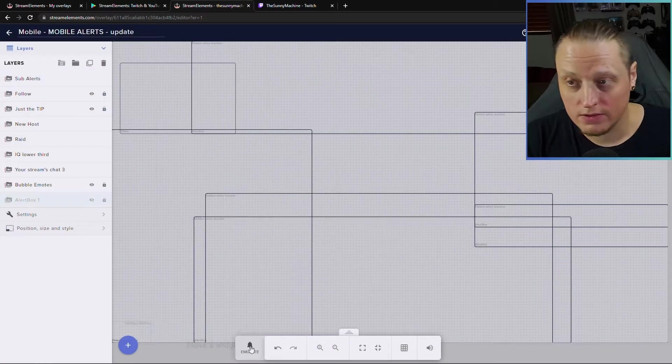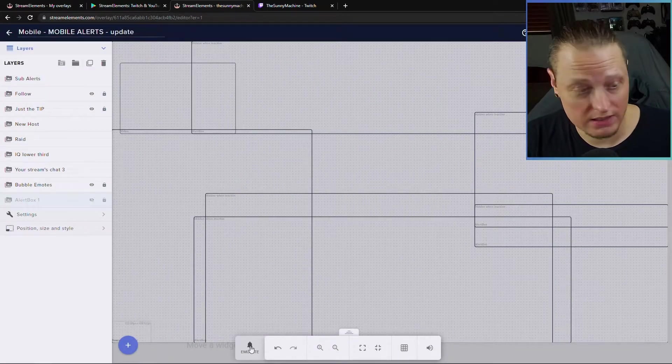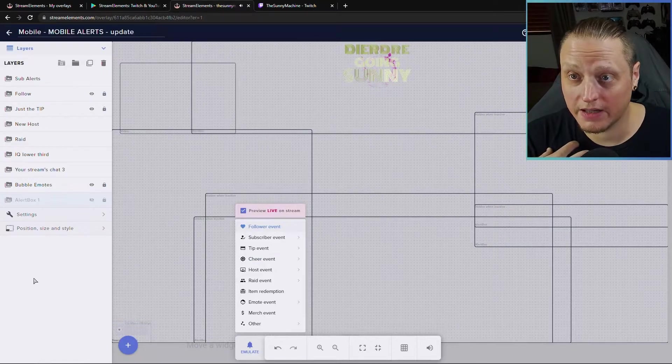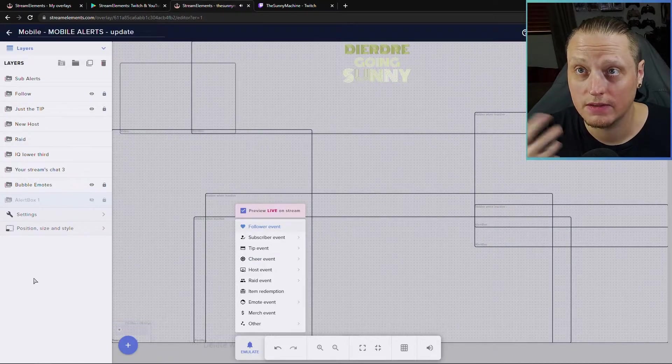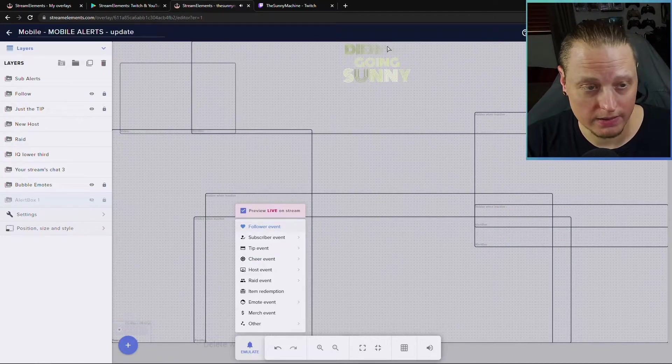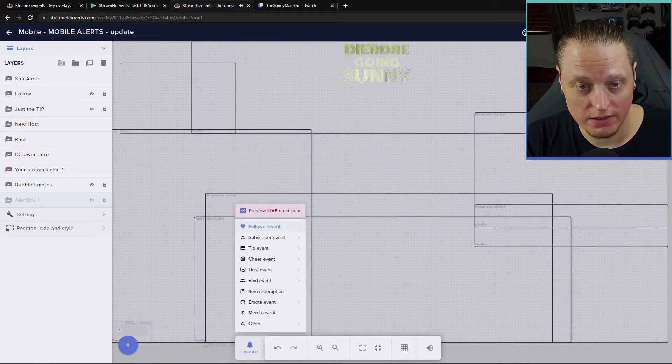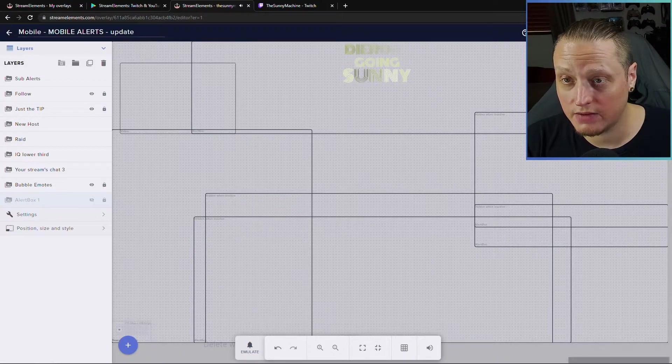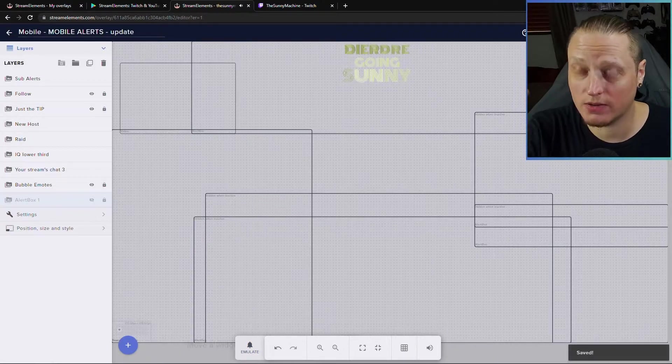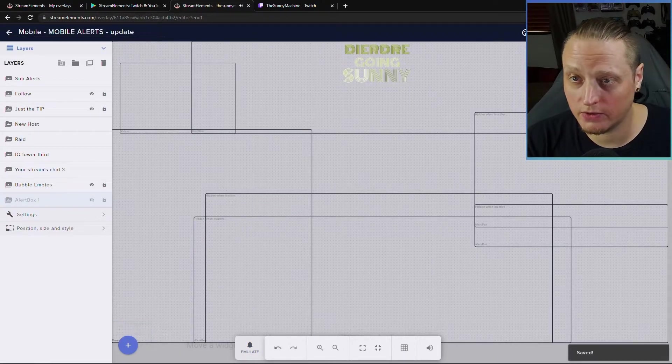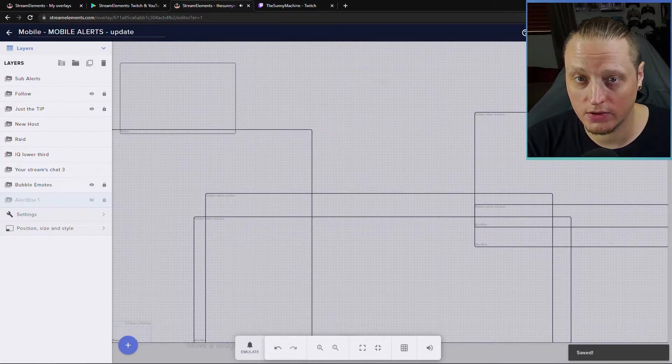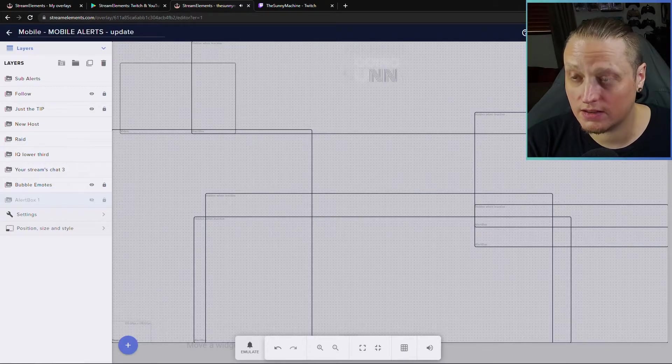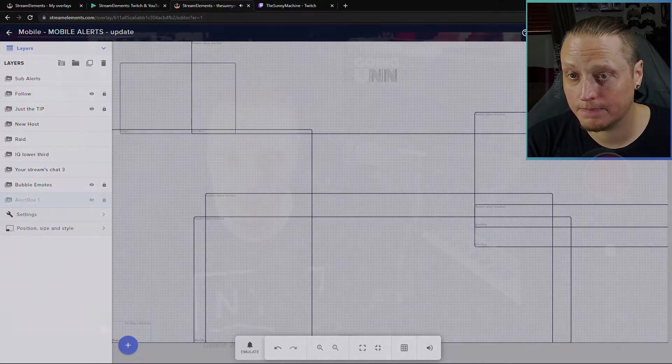In here, it'll say the mobile alerts and you can duplicate them over. So now if we test a follow alert, you're going to see my alert show up here in the overlay. Make sure you hit save when you're making changes. Otherwise it won't show up on the phone properly. So let me show you what this looks like in the phone app.